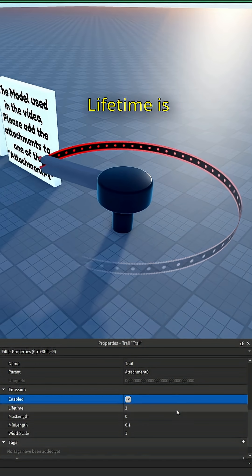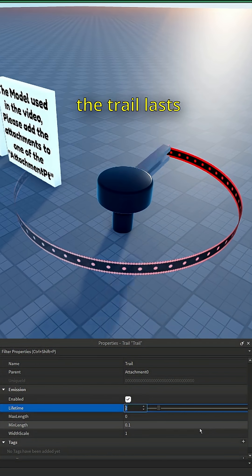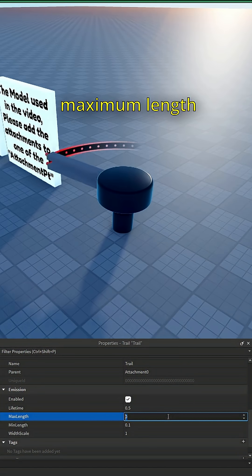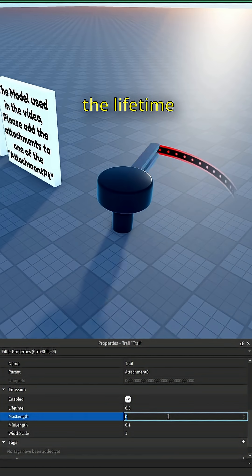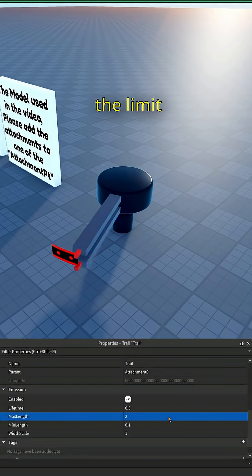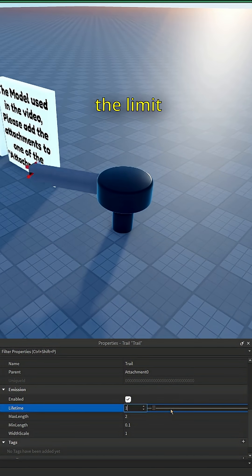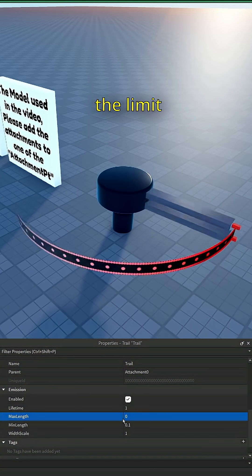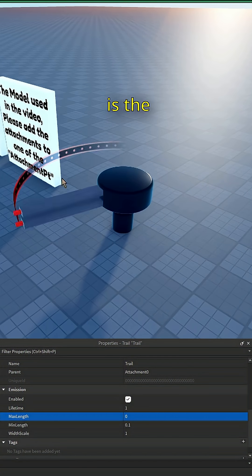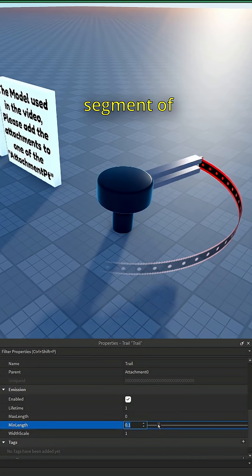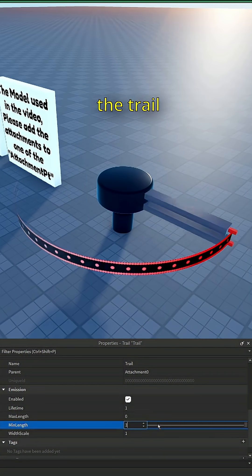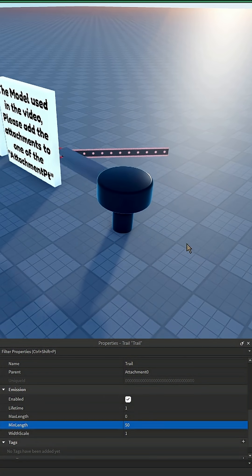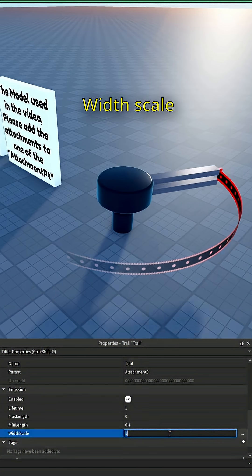Lifetime is how long the trail lasts. Max length sets a maximum length regardless of the lifetime. Setting this to zero removes the limit. Minimum length is the length needed before making the next segment of the trail.